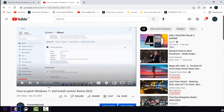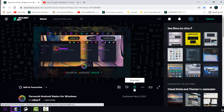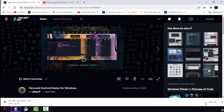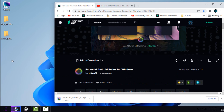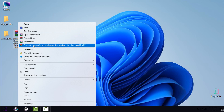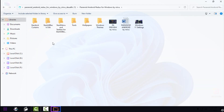After you install all new Explorer and UltraUXThemePatcher, you can download this theme. Here's the download link — after it's downloaded, put it on the desktop and extract the files from the archive. Let's see what we have here.